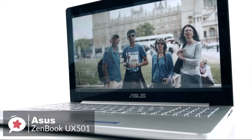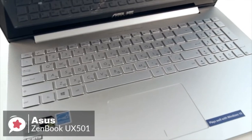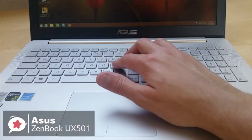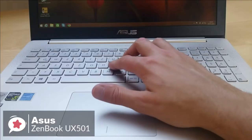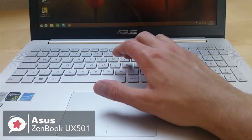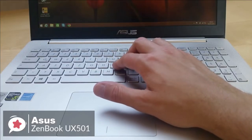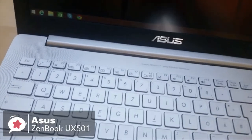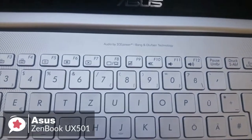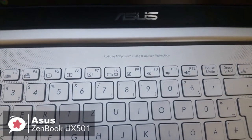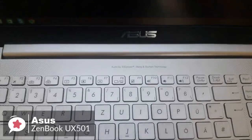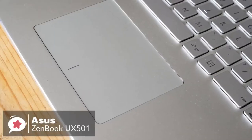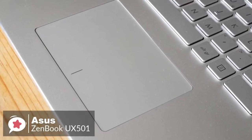The keyboard has a travel distance of 2.1 millimeters with 62 grams of actuation force, which makes for a comfy typing experience. The 4 by 2.75-inch touchpad responded quickly and accurately to both clicking and multi-touch gestures such as two-finger scrolling and pinch to zoom.